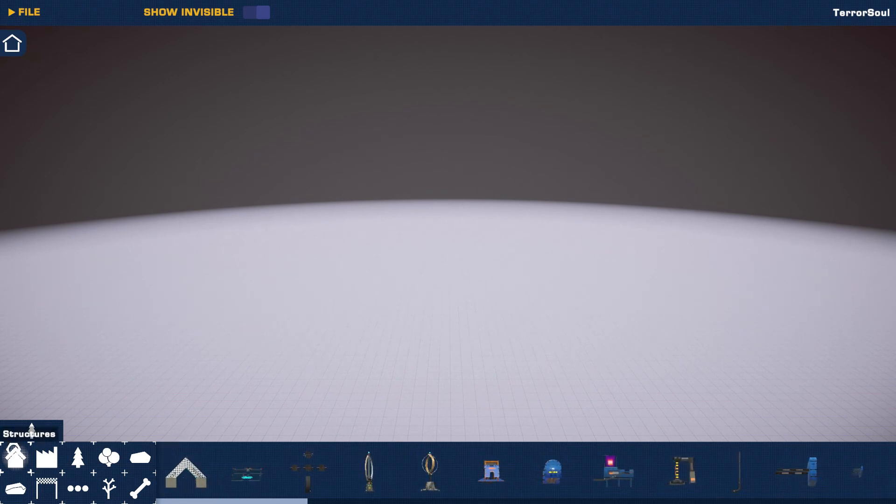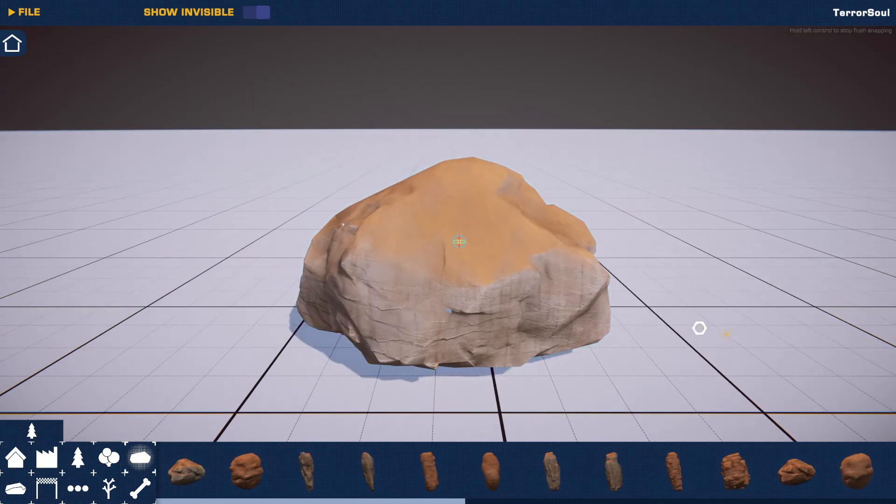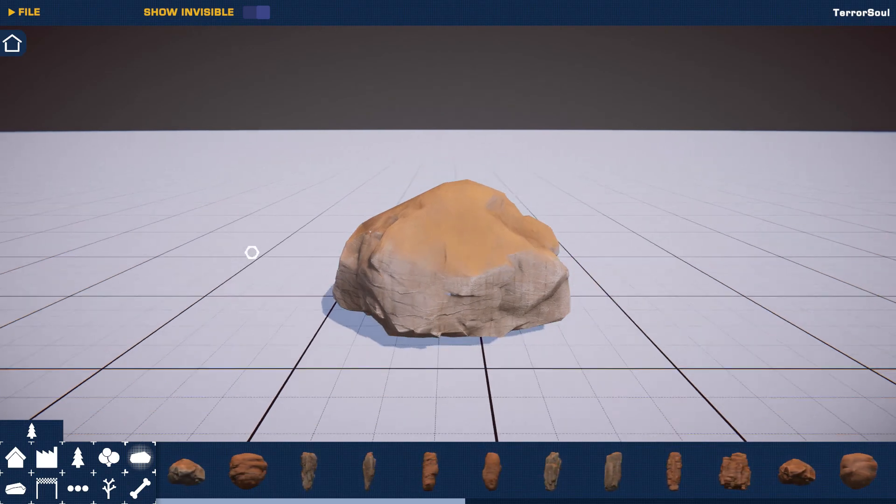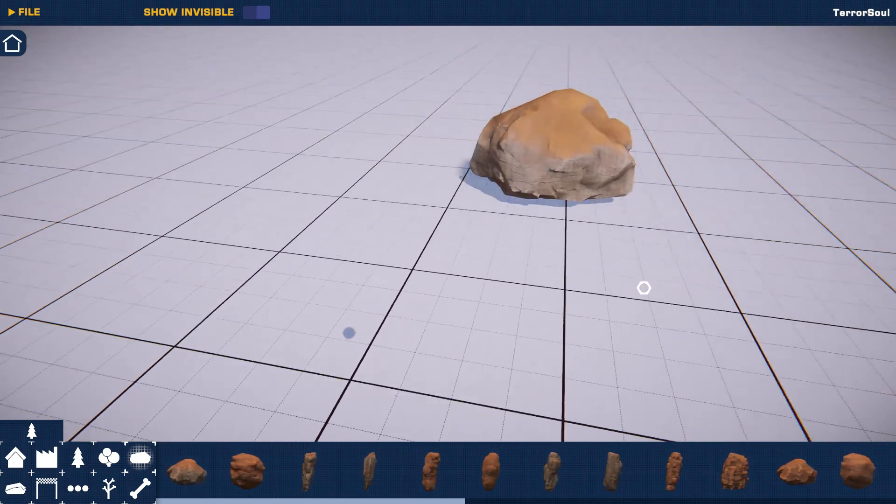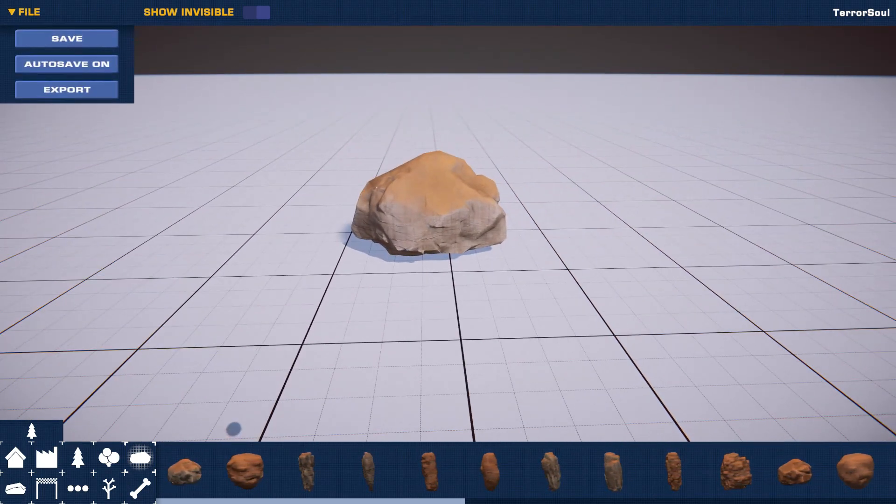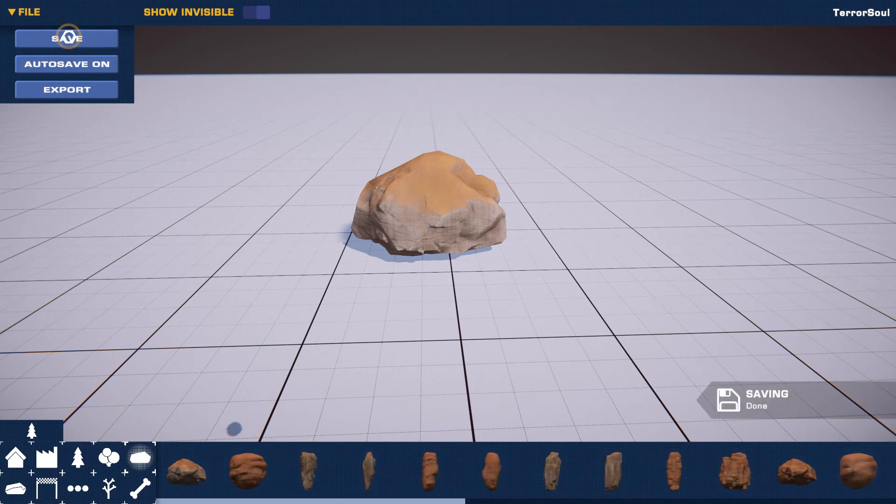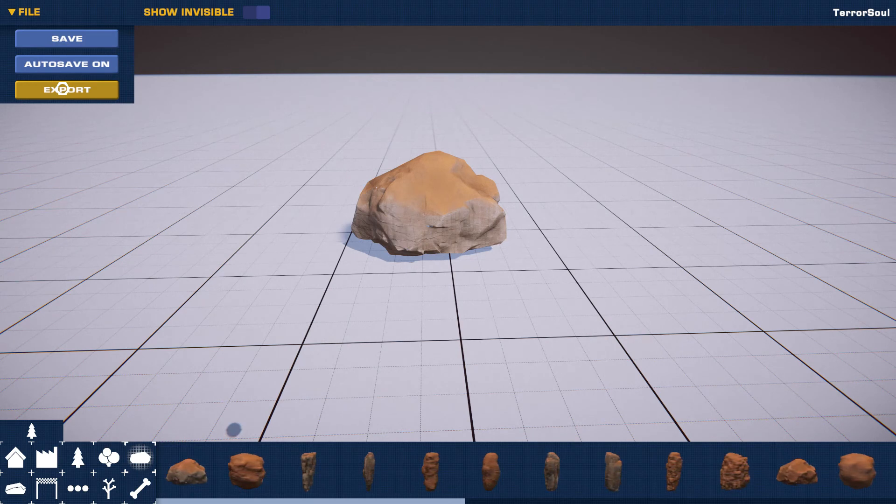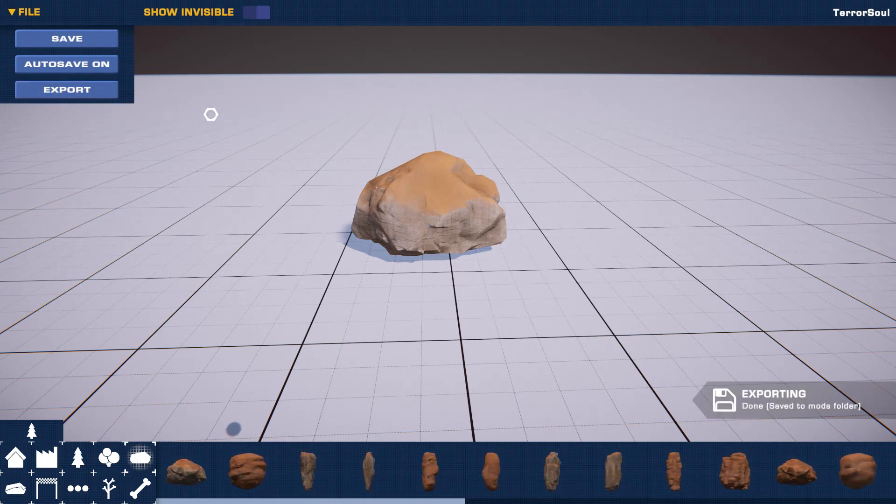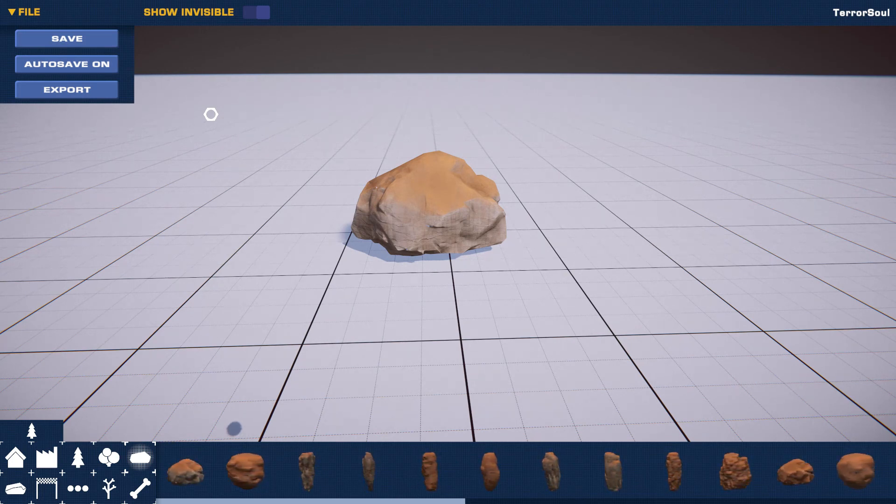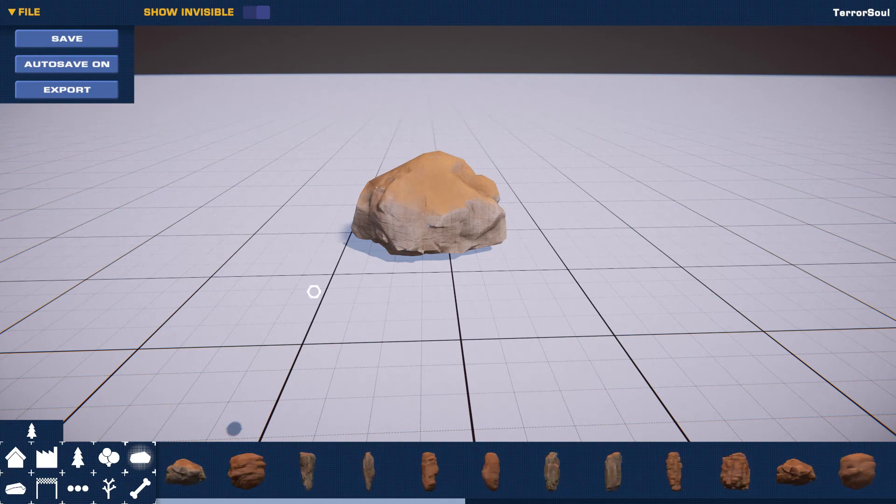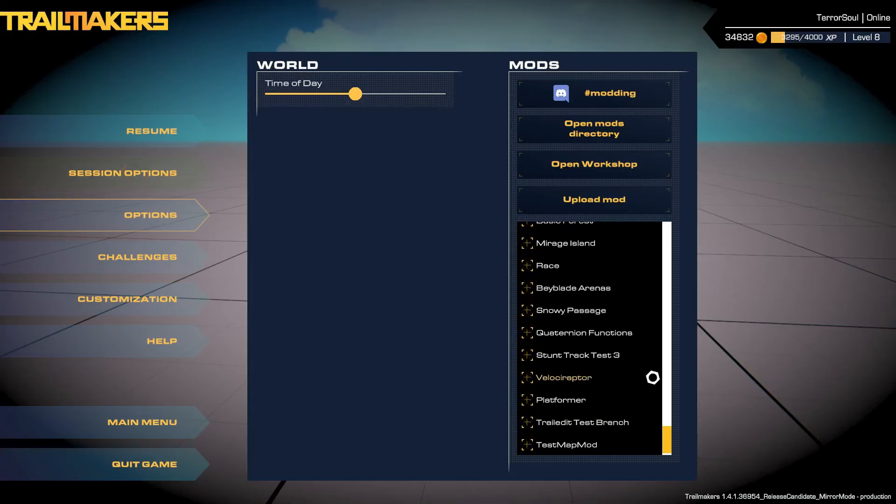Once you've spawned something, so we'll go ahead and spawn a rock here. So let's say we want this rock here. Once you're happy with what you've got, you want to go ahead and click save and then go ahead and press the button called export. So what this has done is this has created a mod with this map file in the mods folder for Trail Makers.